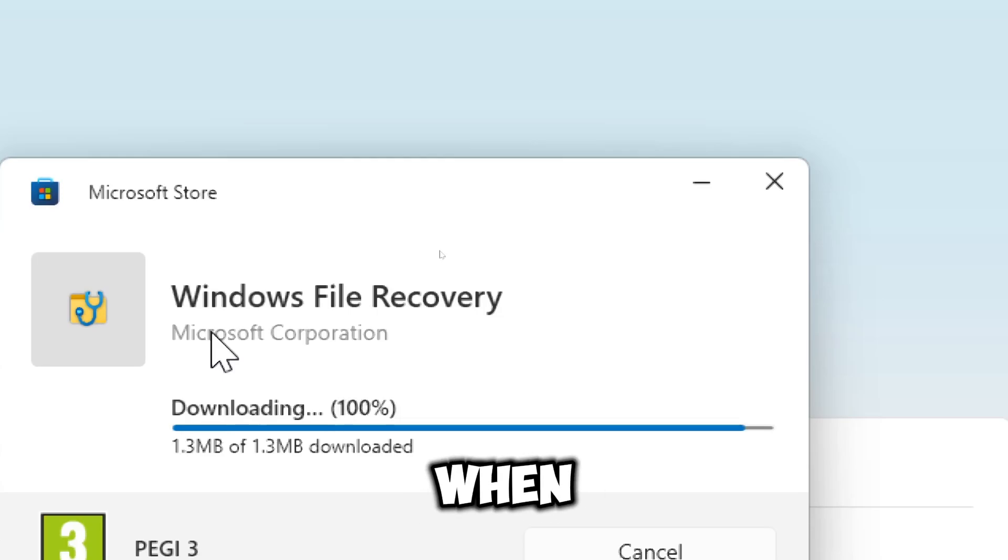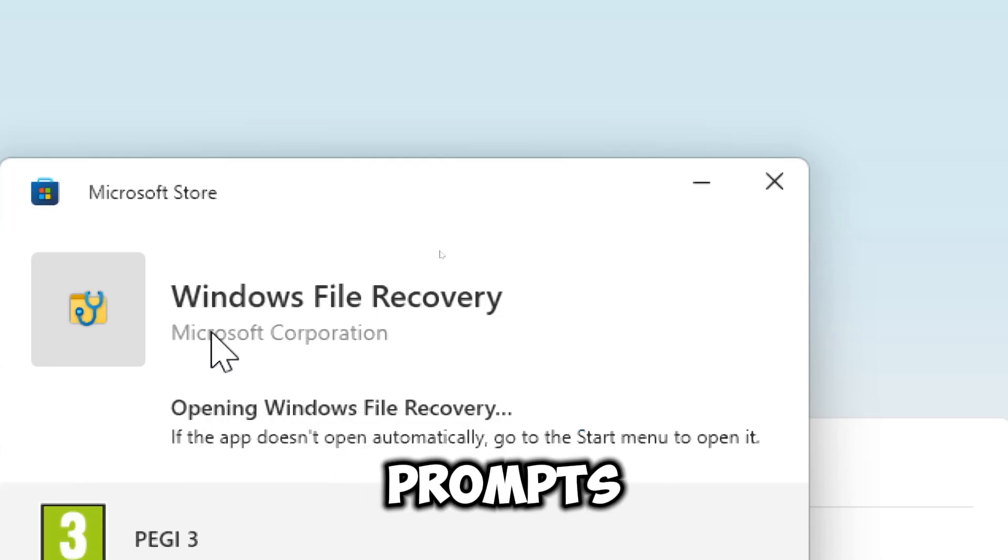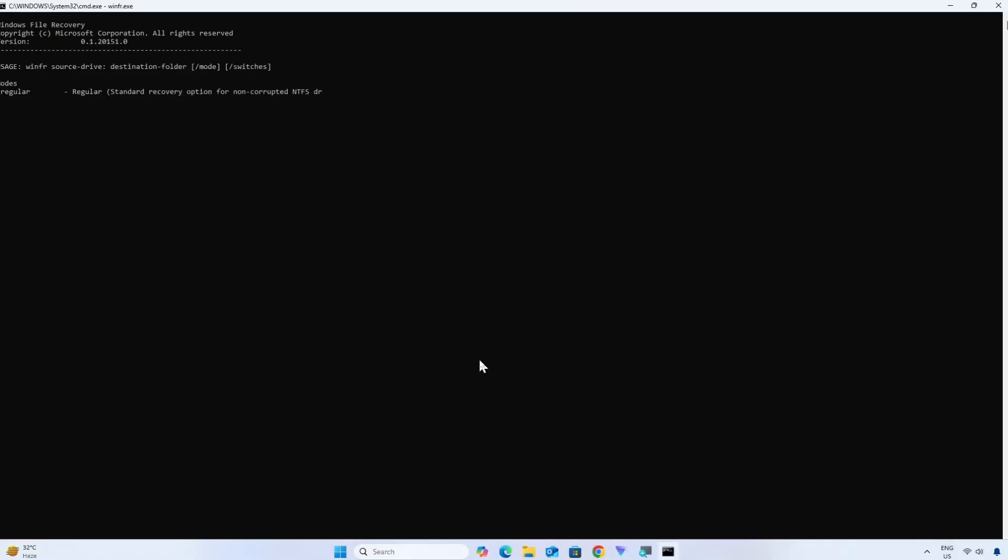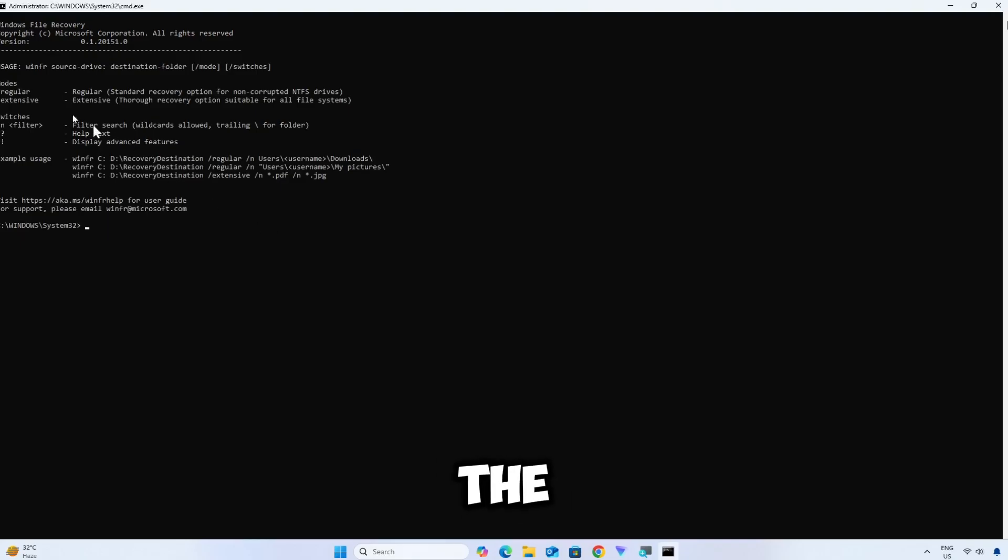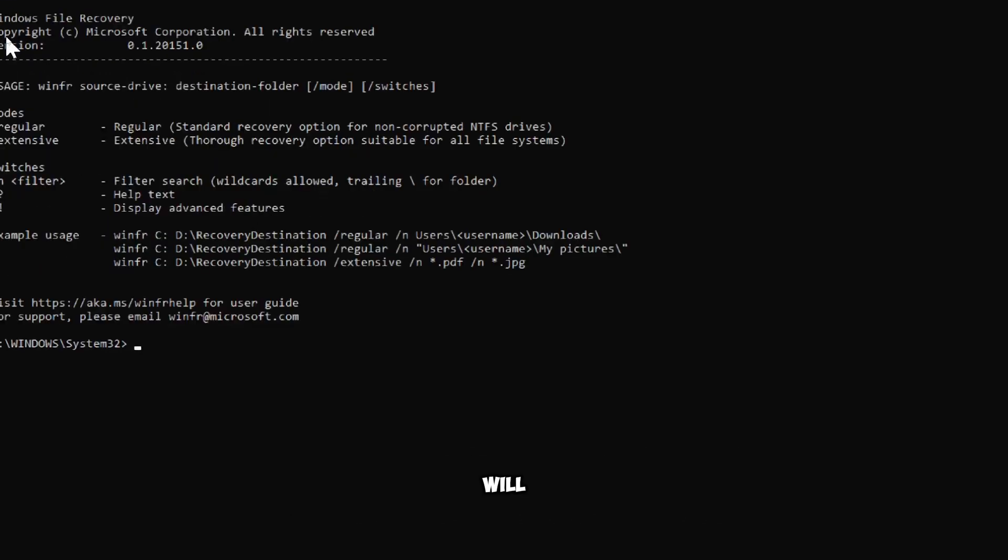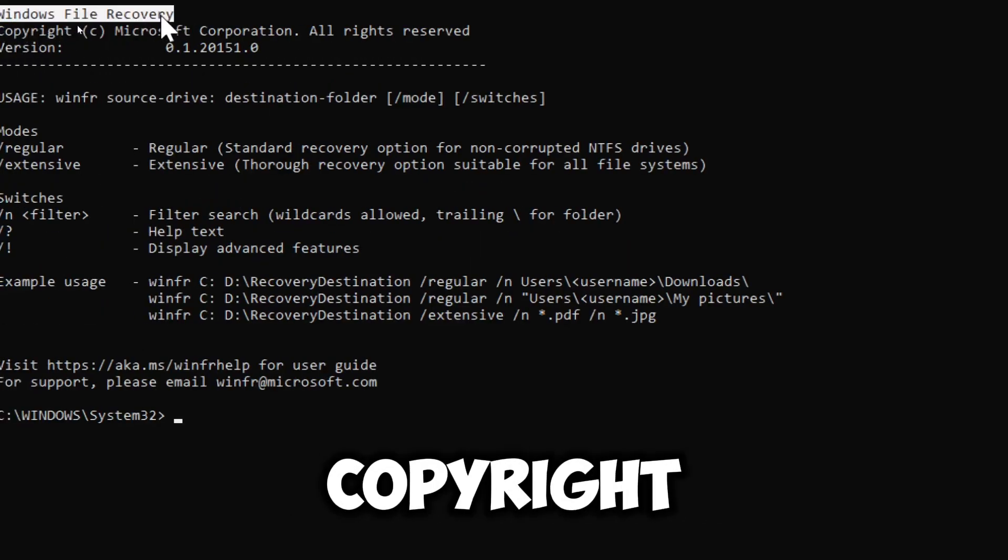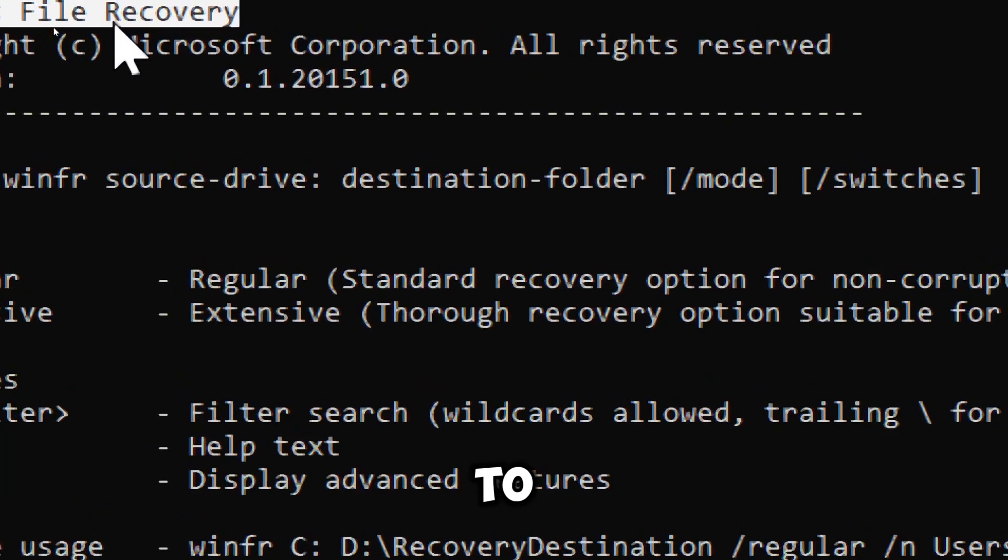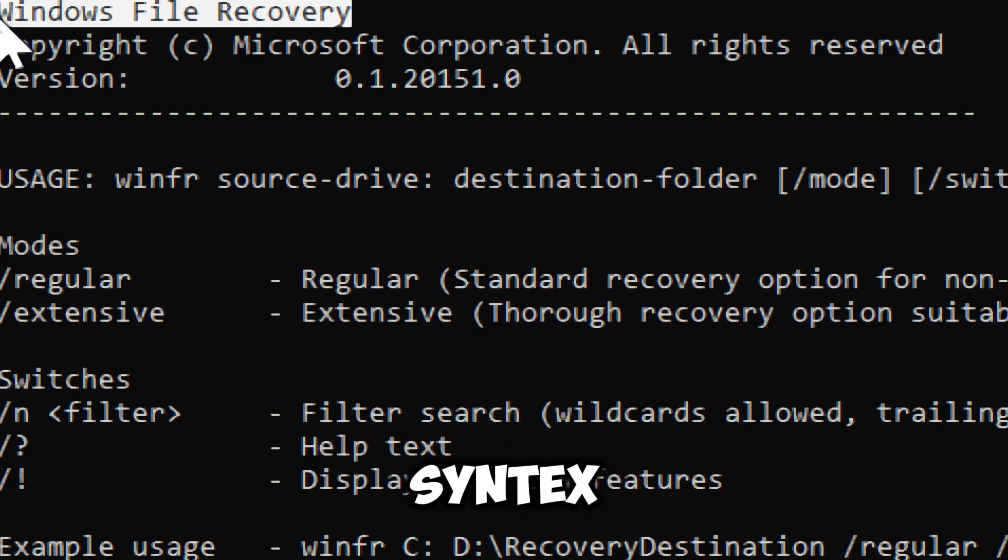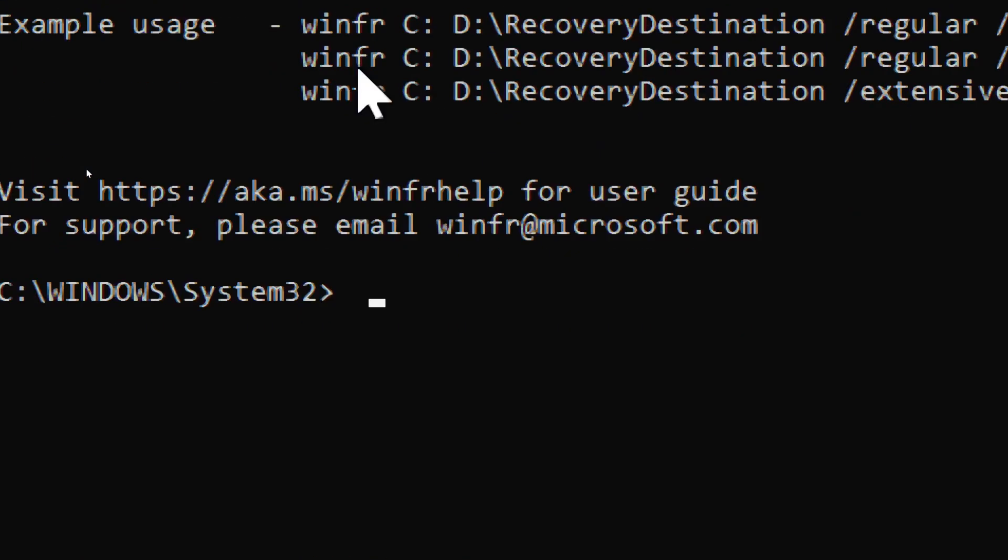When done, command prompt may open automatically. The initial information will display the tool version and copyright notice. It will also confirm the correct syntax for using Windows File Recovery.